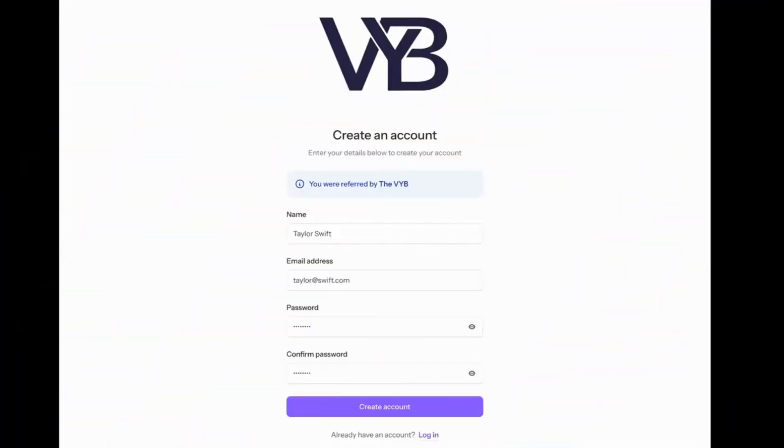Let's get started with VIBE. You're going to receive a referral link from the person who invited you to VIBE. You're going to fill out your name, your email address, and your password, and click create account.